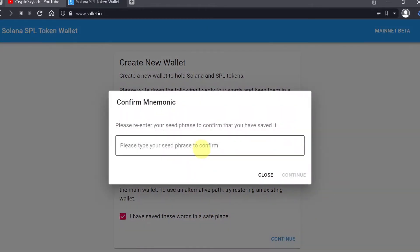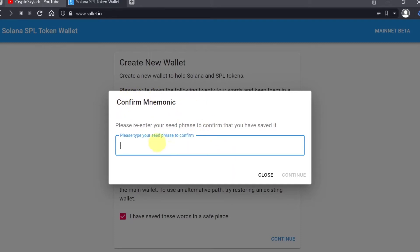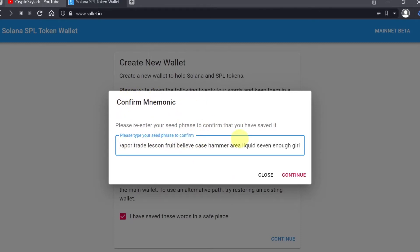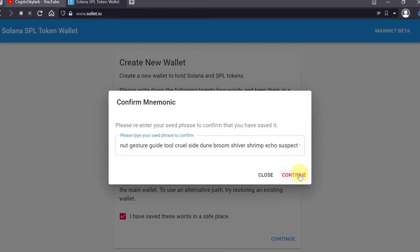Once you do this, you'll be asked to confirm your mnemonic seed phrase. Just type in this seed phrase over here that you just wrote down on a piece of paper. This will ensure that you didn't make any mistakes when you wrote it down, and then click continue.